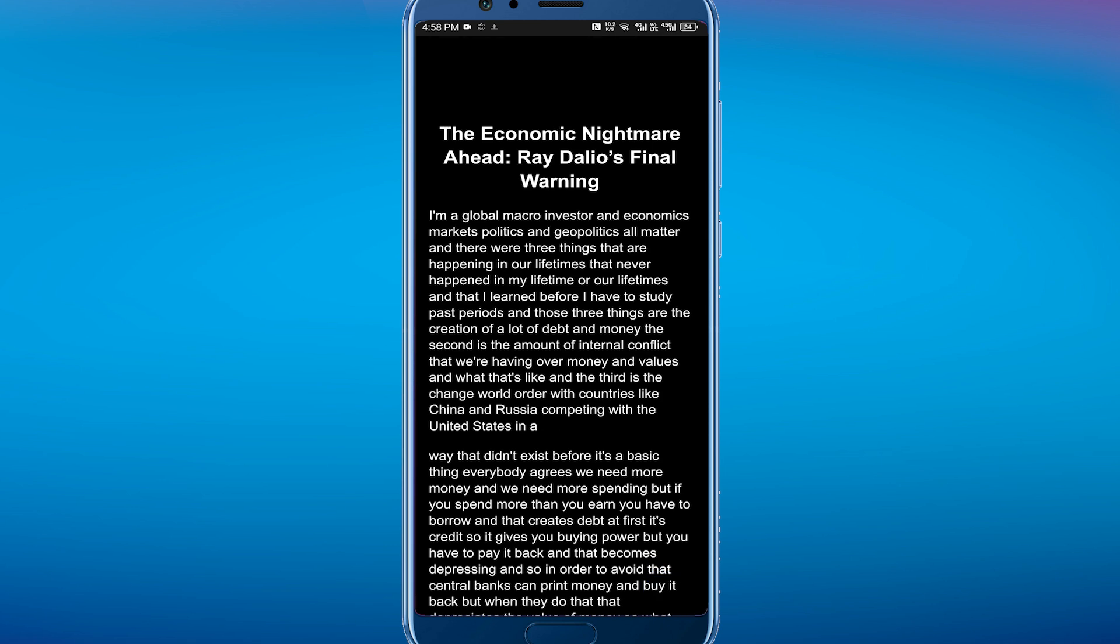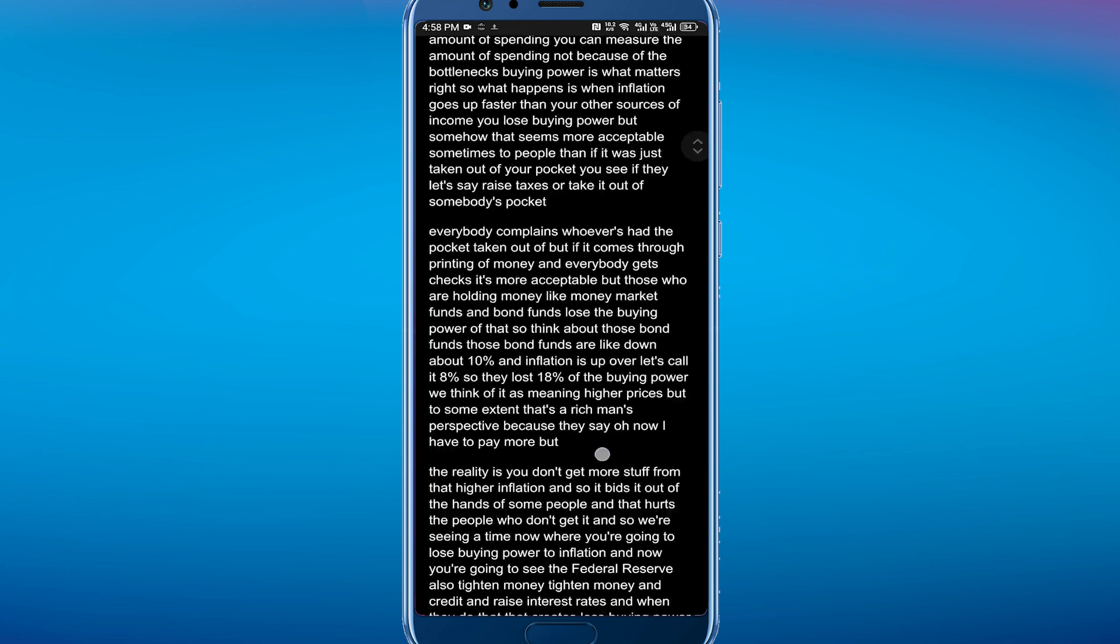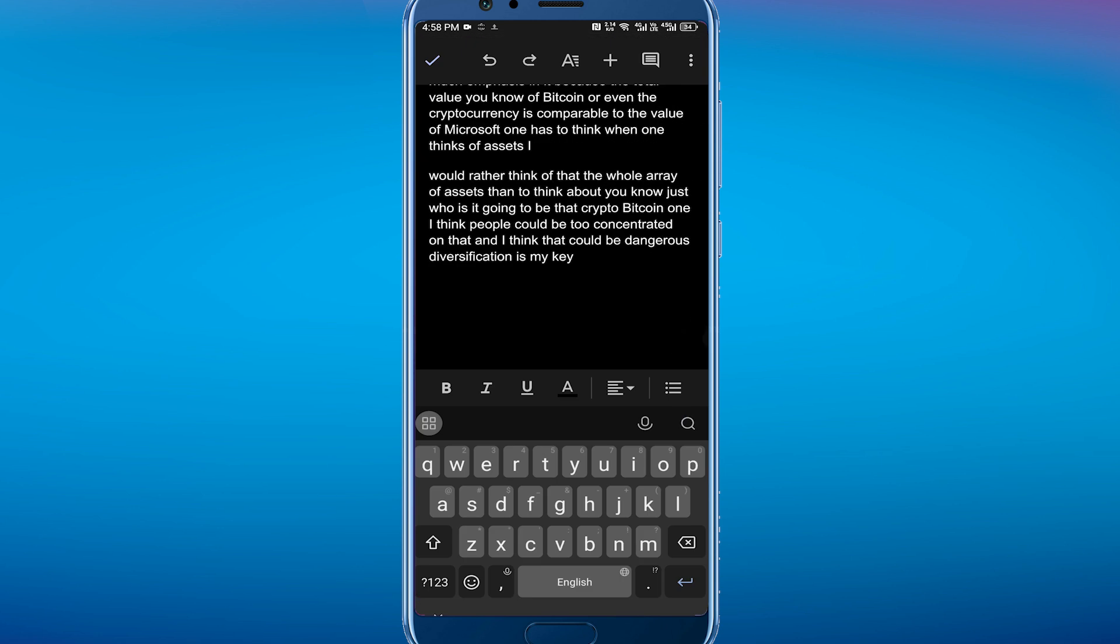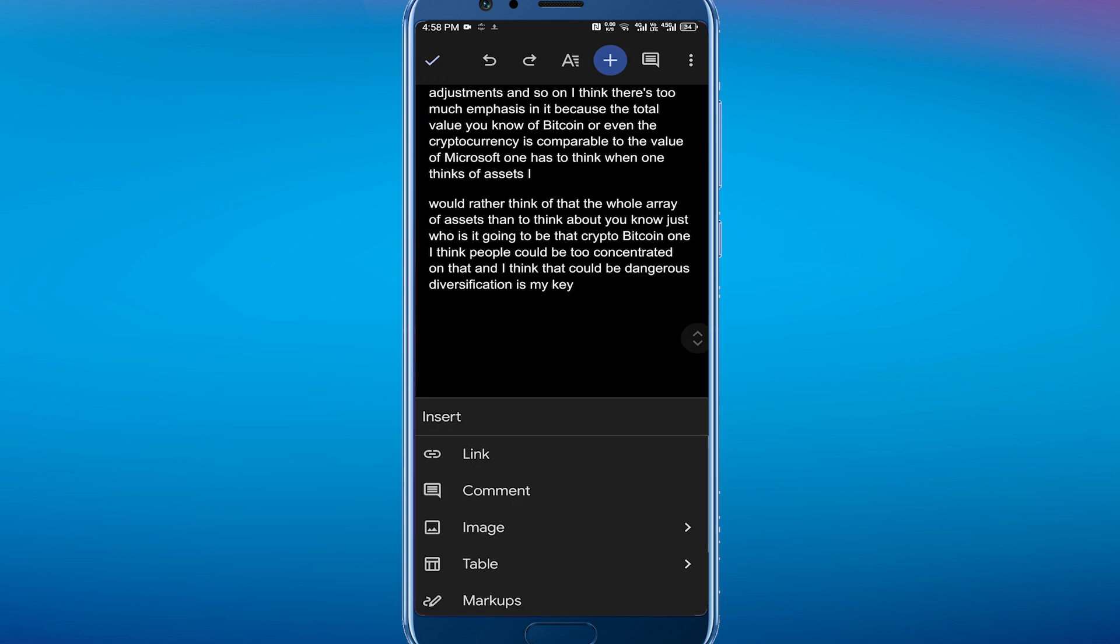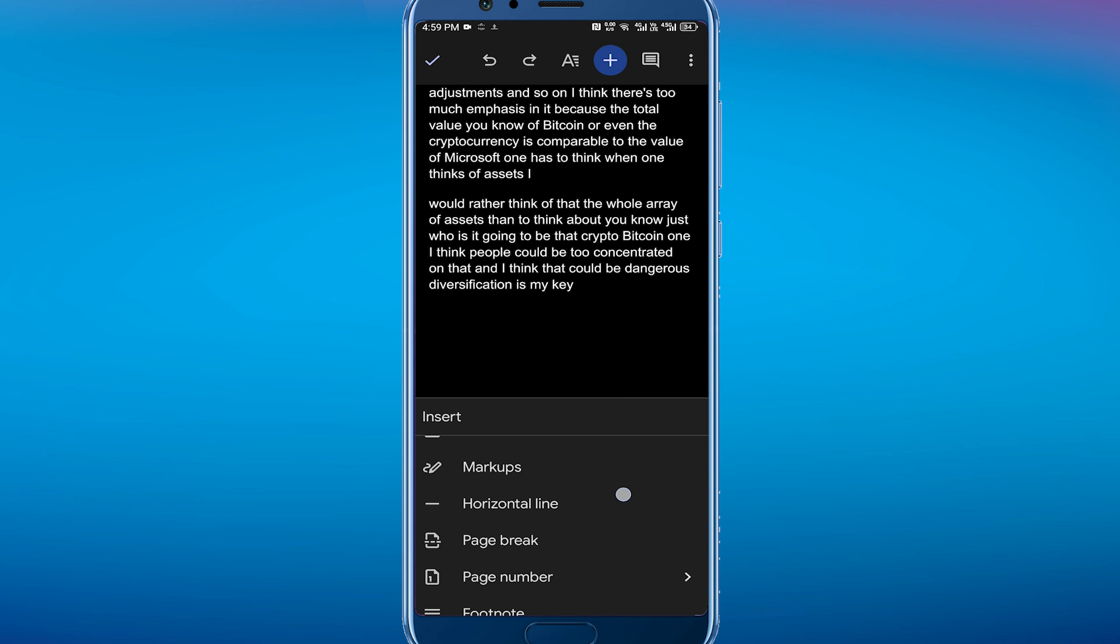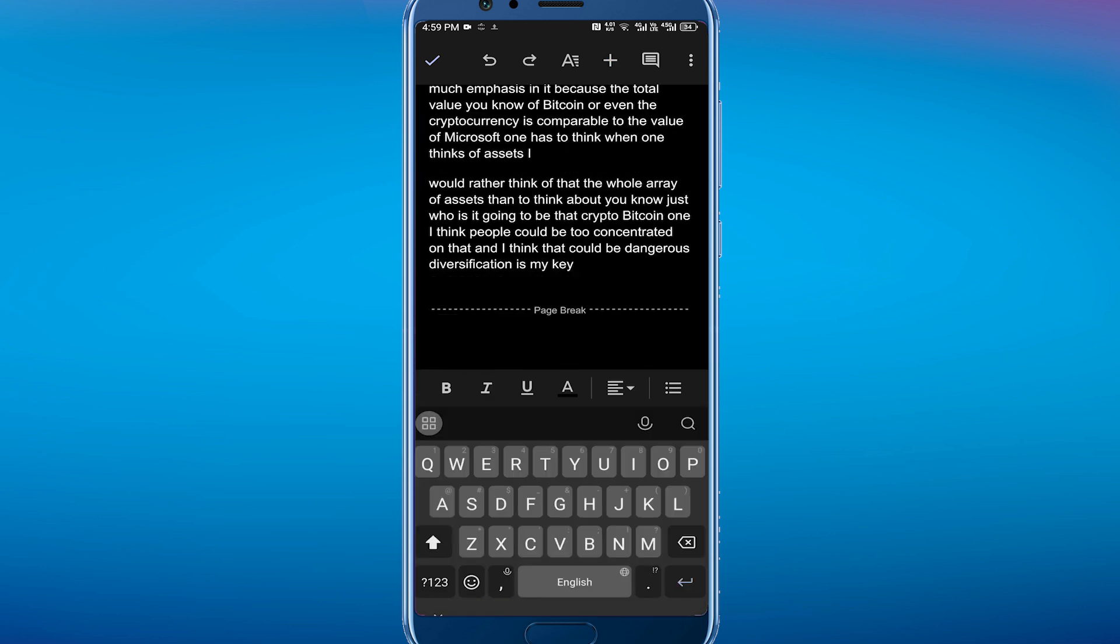Now, the next thing you want to do here is go to the bottom of this page and insert a page break. To do that, you want to go to the top of your screen and click on the plus icon, and then you are going to scroll down where you see Page Break and click on it.